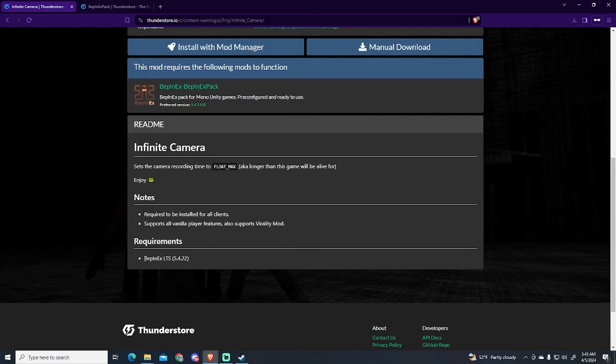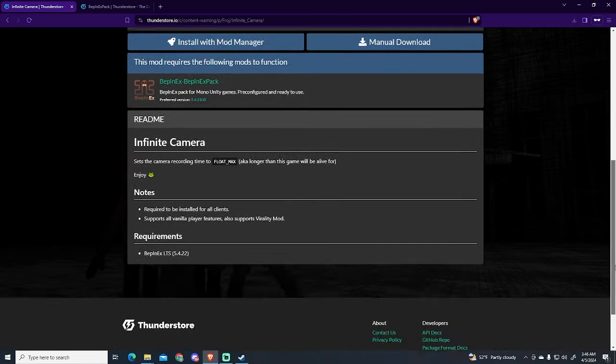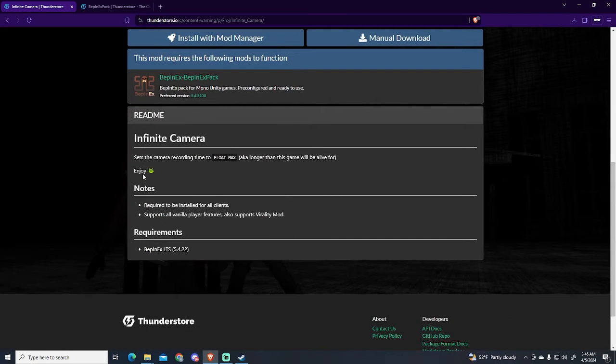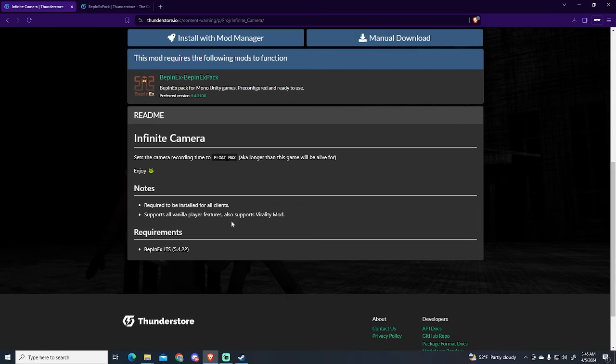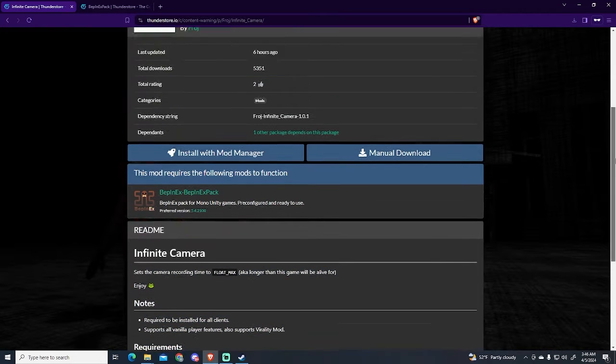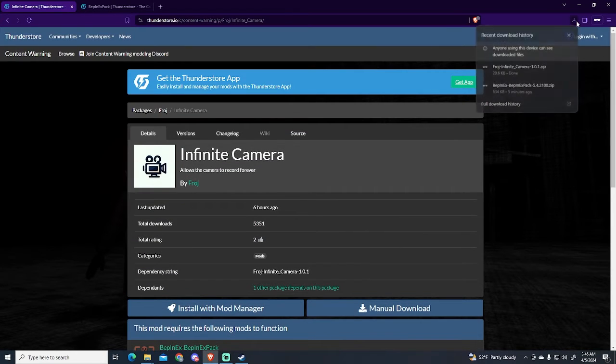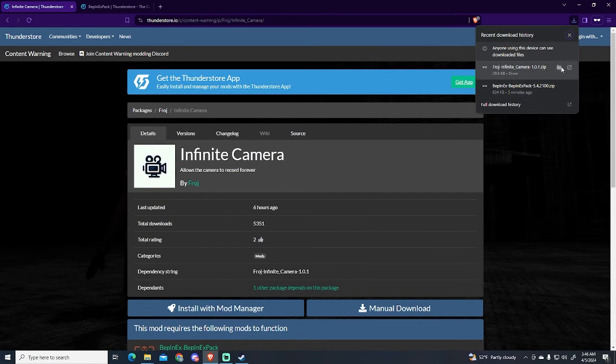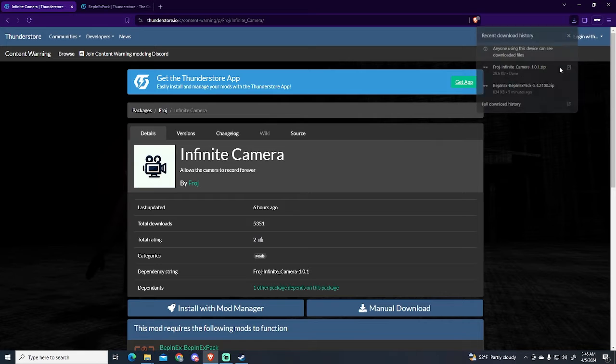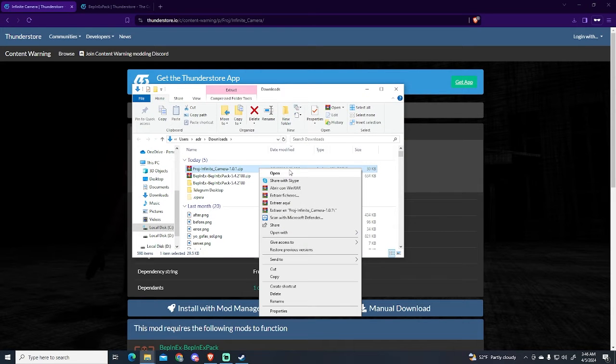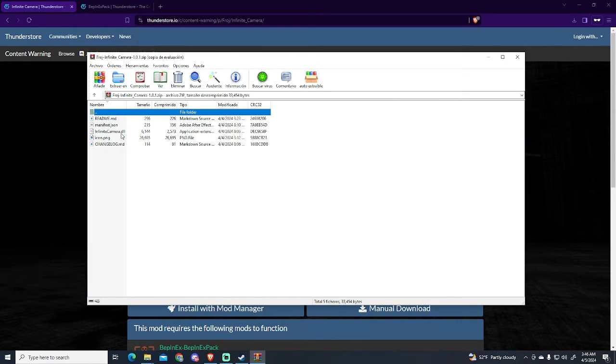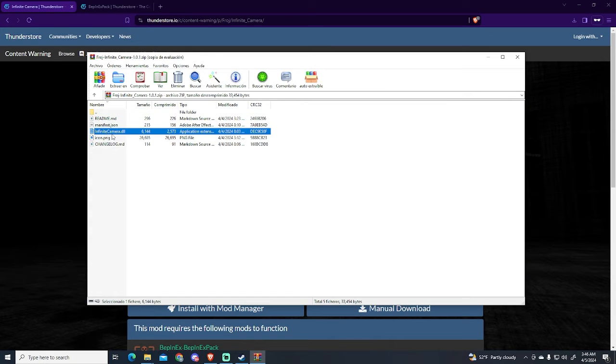You can also read the notes or requirements. In this case, the requirement is having BepInEx, but sometimes here you will find more information about the mods like the description or the new features that will be added to your game. But in this case it's pretty empty, so we don't need to read anything.